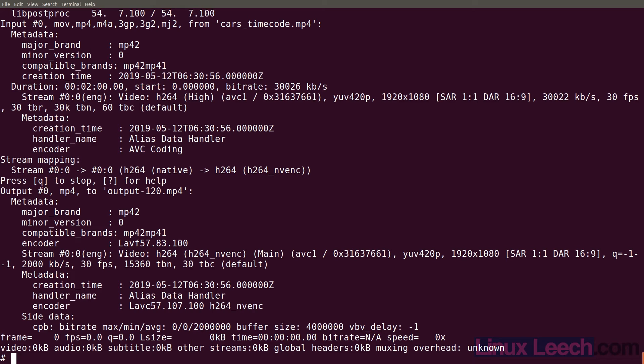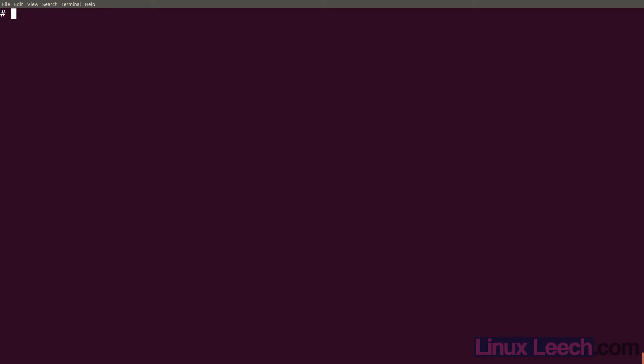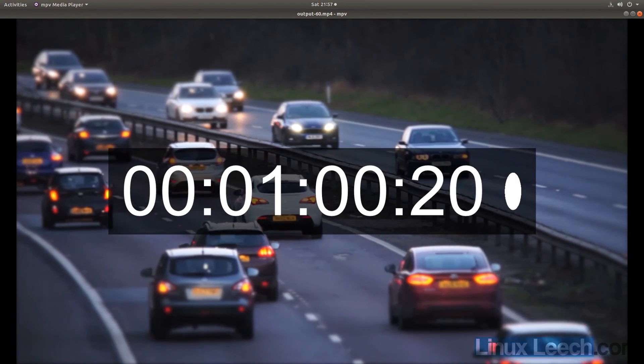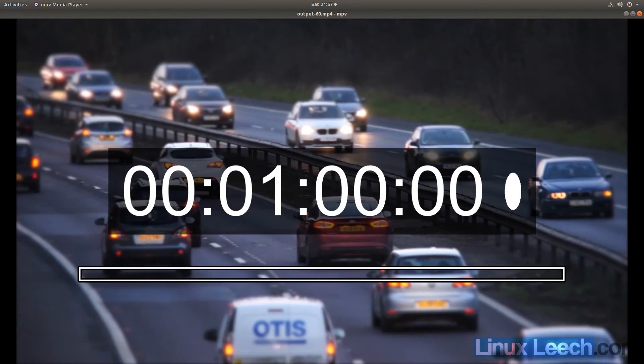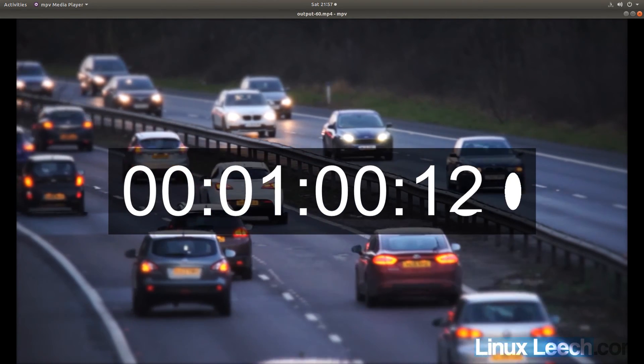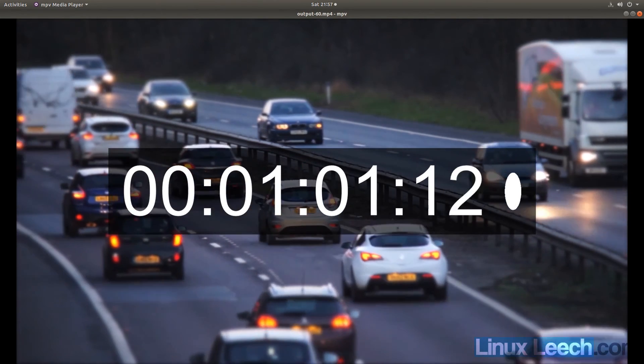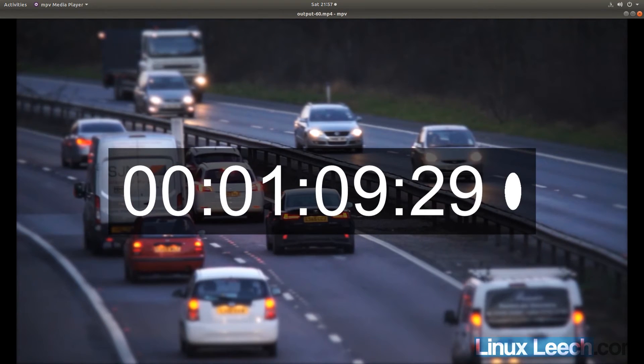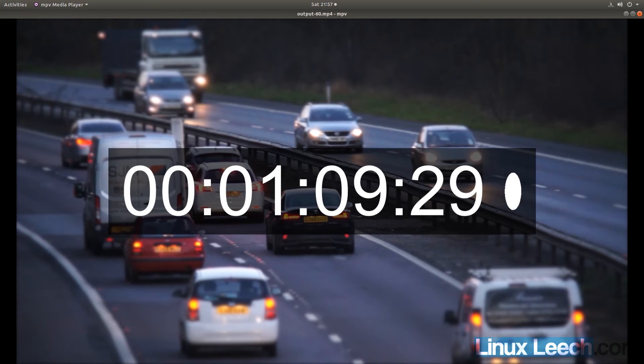So if we ls you can see that we have all of these output files. Let's pick one to play. mpv output 60. You can see that it starts at one minute exactly. And if we just play it, it finishes at one minute nine seconds and 29 frames. So it's exactly a 10 second clip.